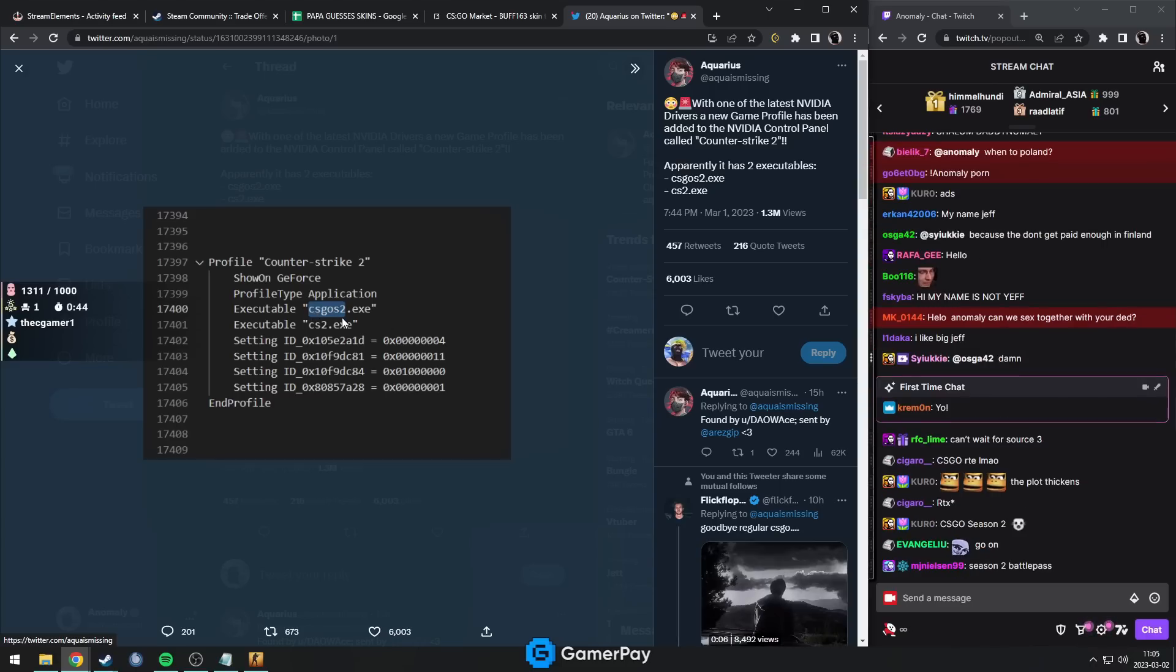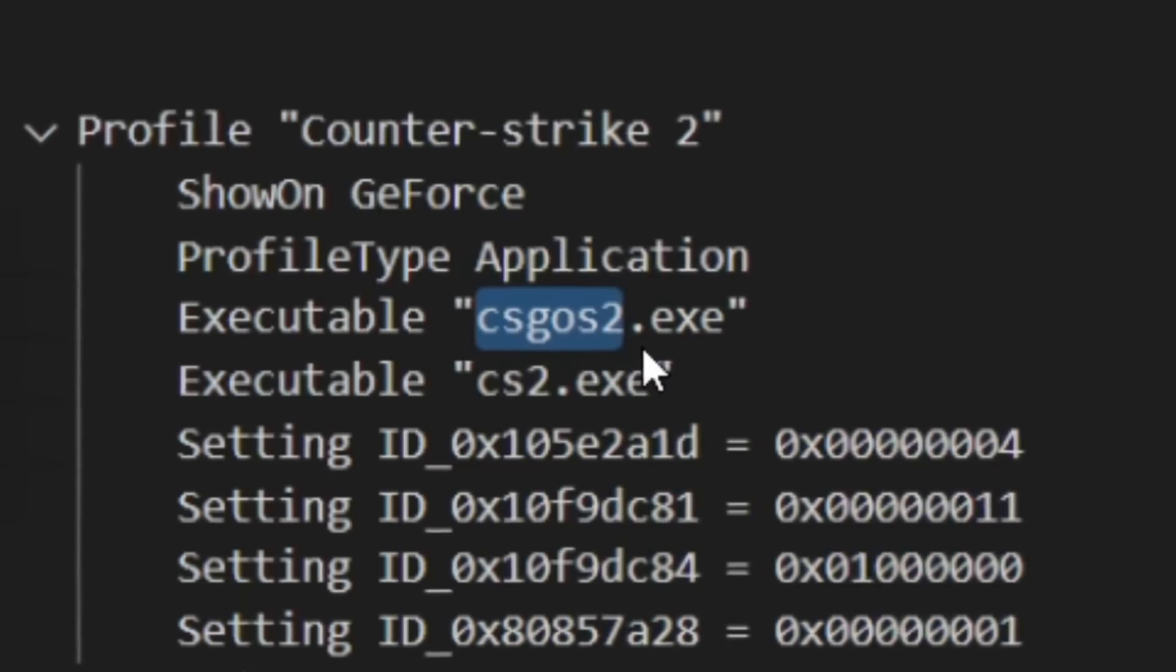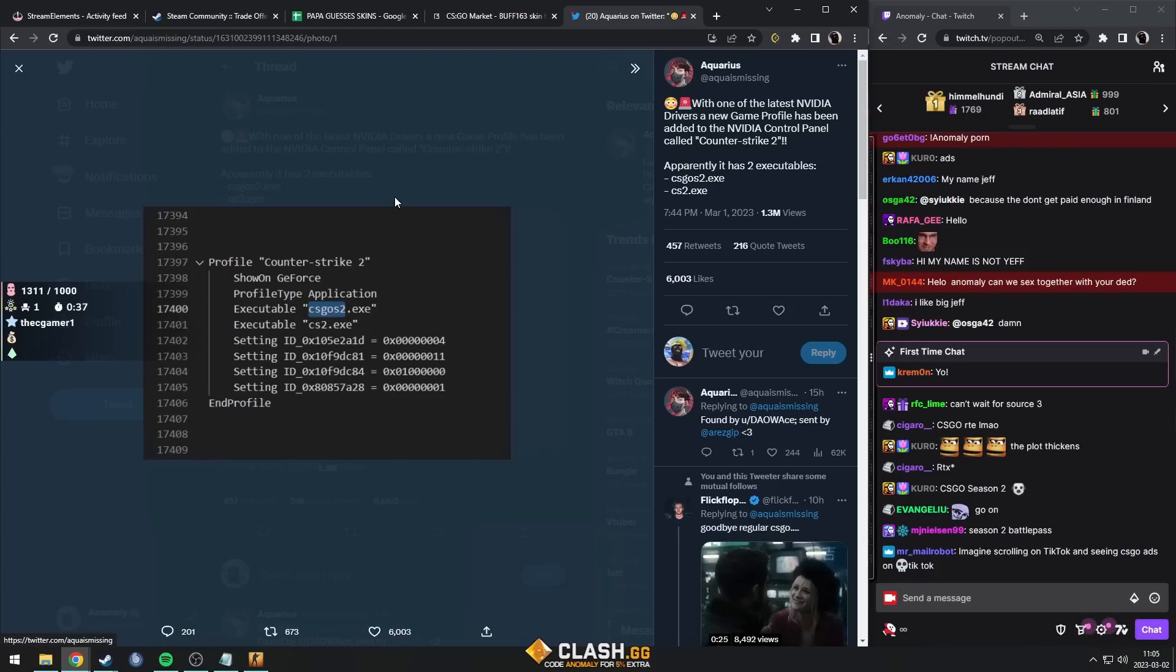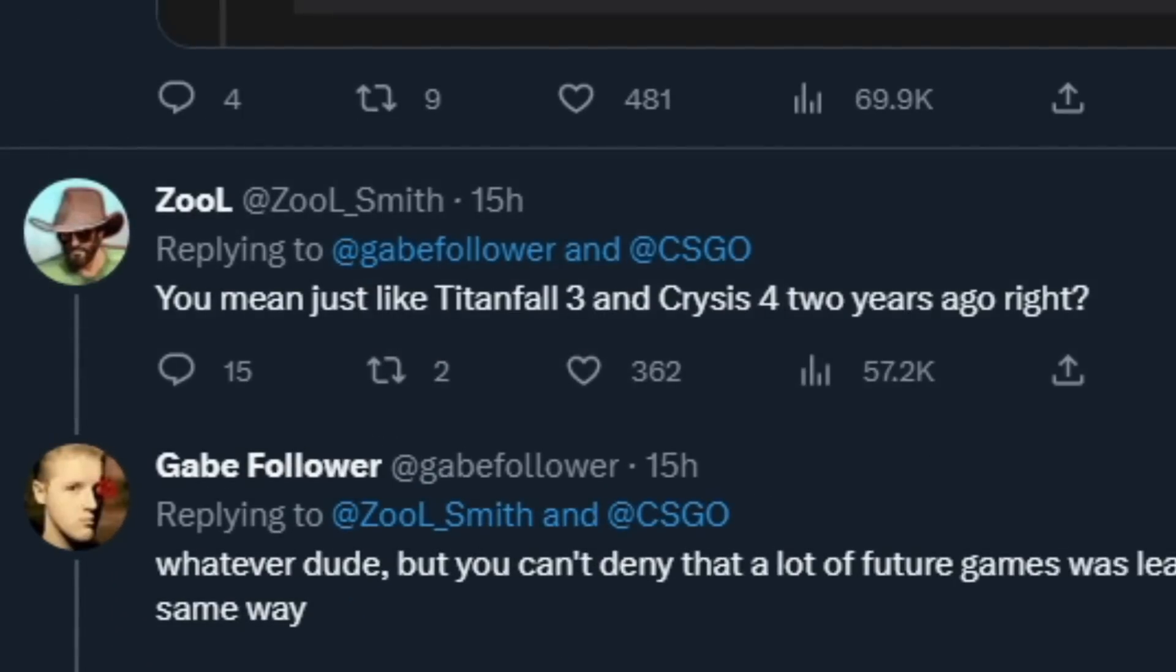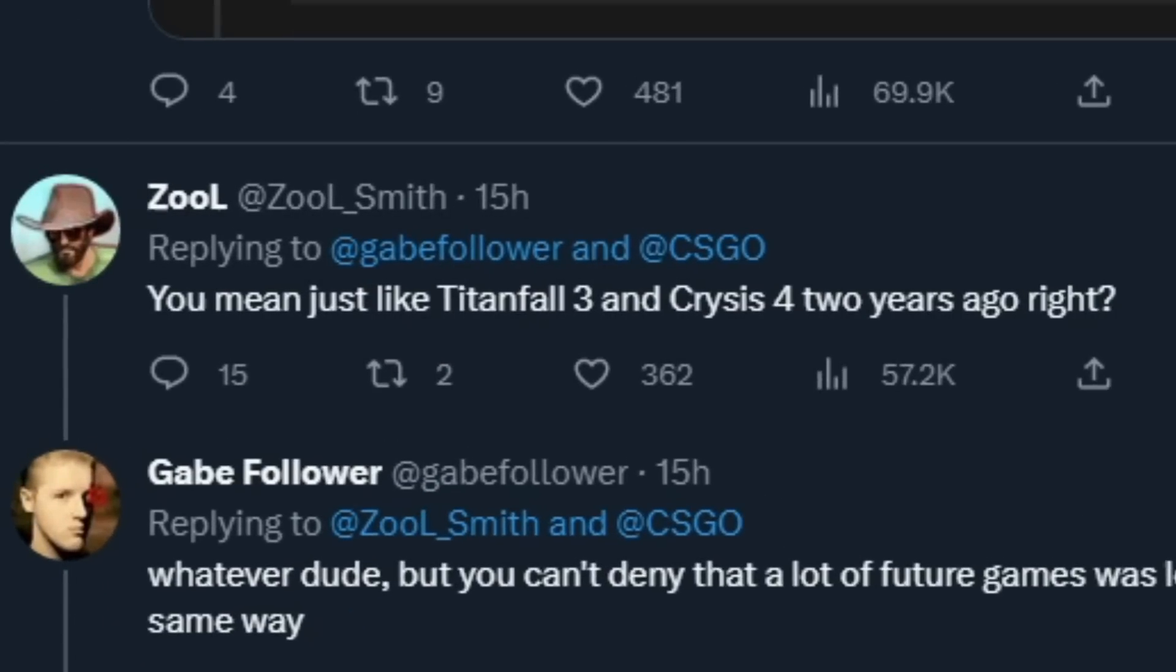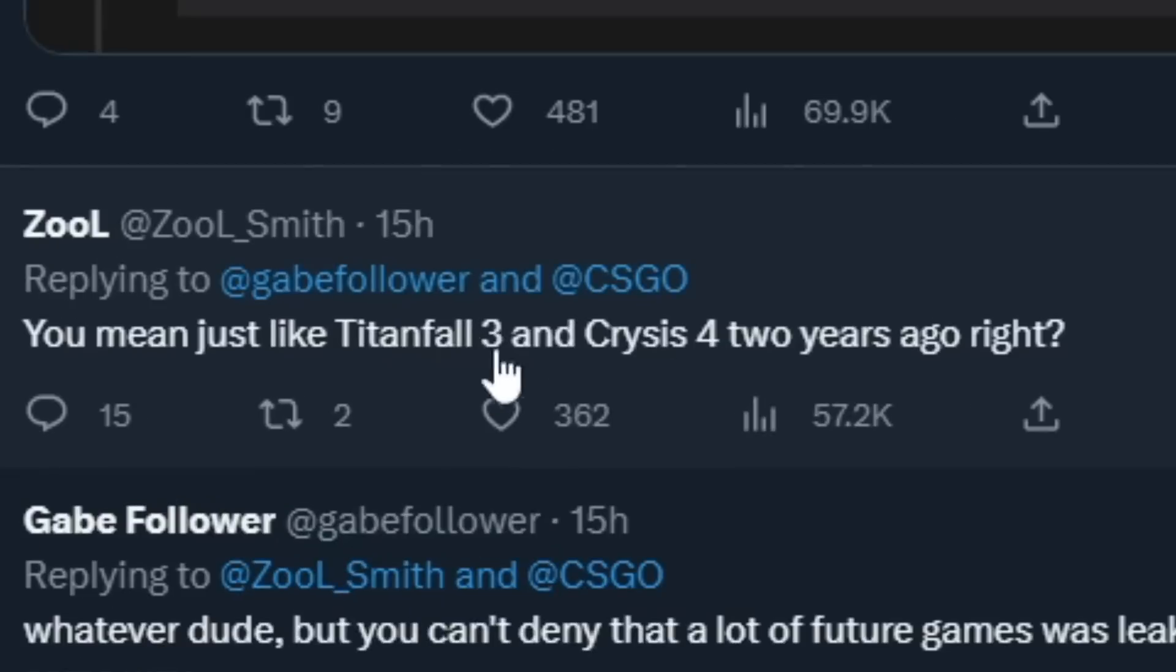So when they're releasing Source 2, they might do a rebrand calling it CS:GO 2, but at least this points towards Source 2, right? Zool replied, just like Titanfall 3 and Crysis 4 two years ago. These two games obviously never came out, they were canceled but were still leaked in this Nvidia thing.